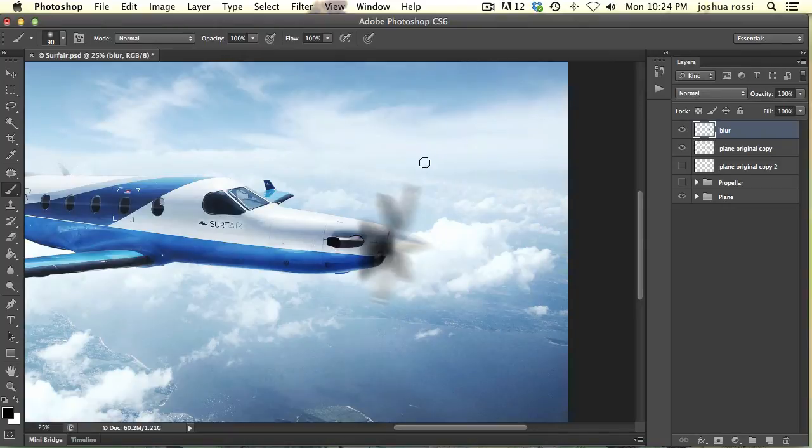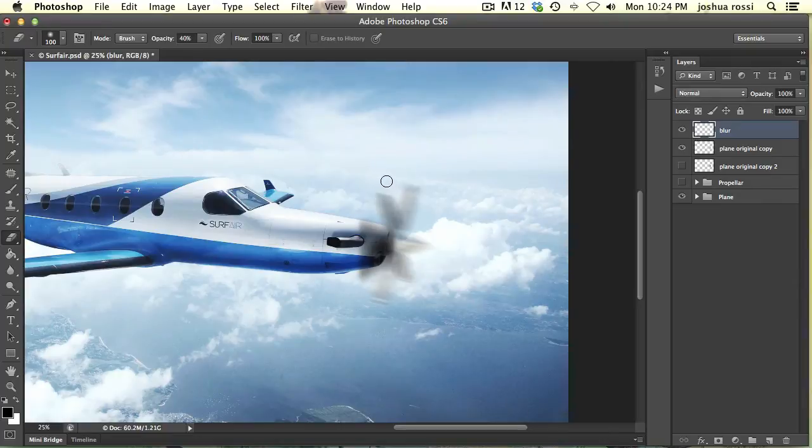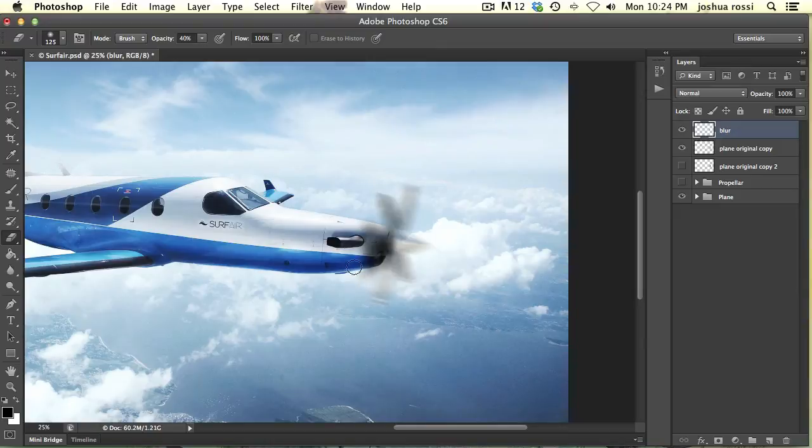Okay, one thing you might need to do is sculpt this a little bit because this is looking like a triangle. So you can hit E on the keyboard, go to your eraser tool, and just sculpt that a little bit. So it's really simple. Just make it look like it's going in a circle.